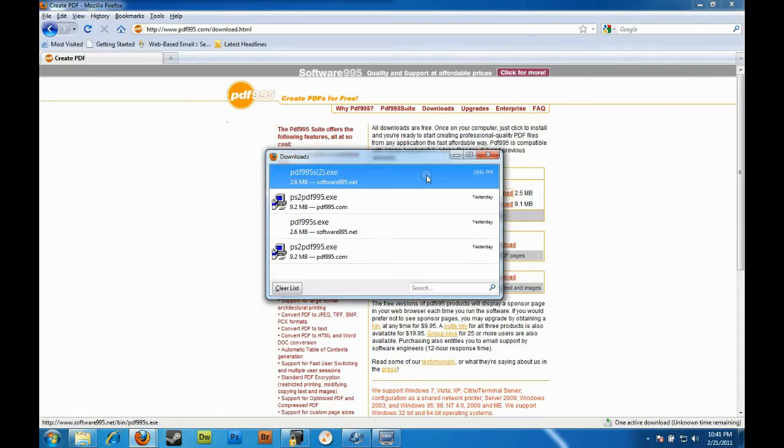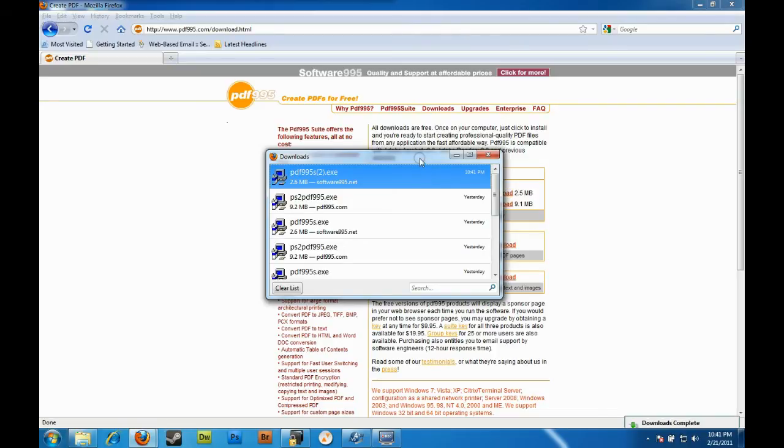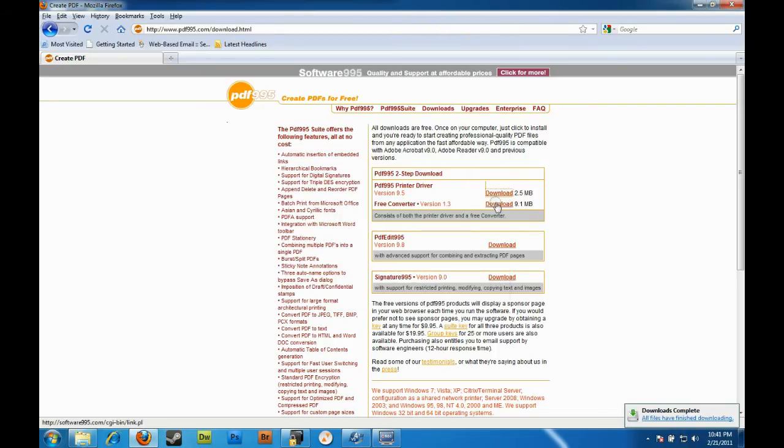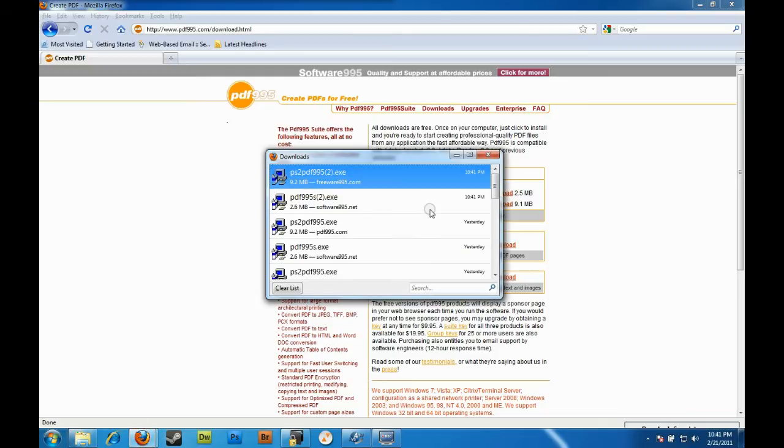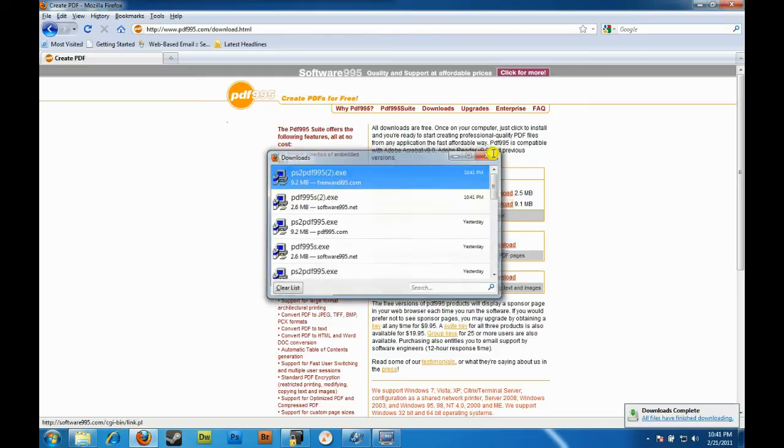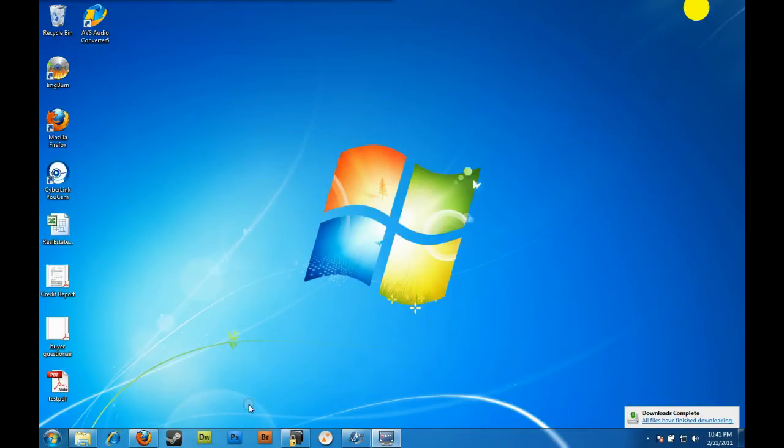You need both of those. You've got to install the first one and then the second one. During the process it might pop another browser up - just close that additional browser, you won't be needing that.